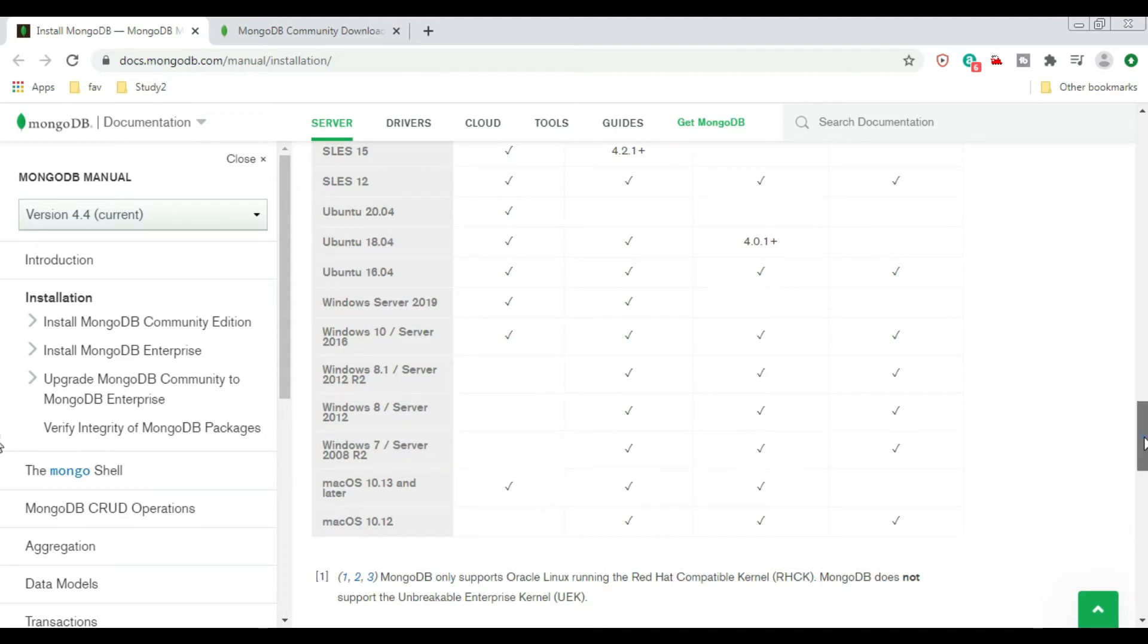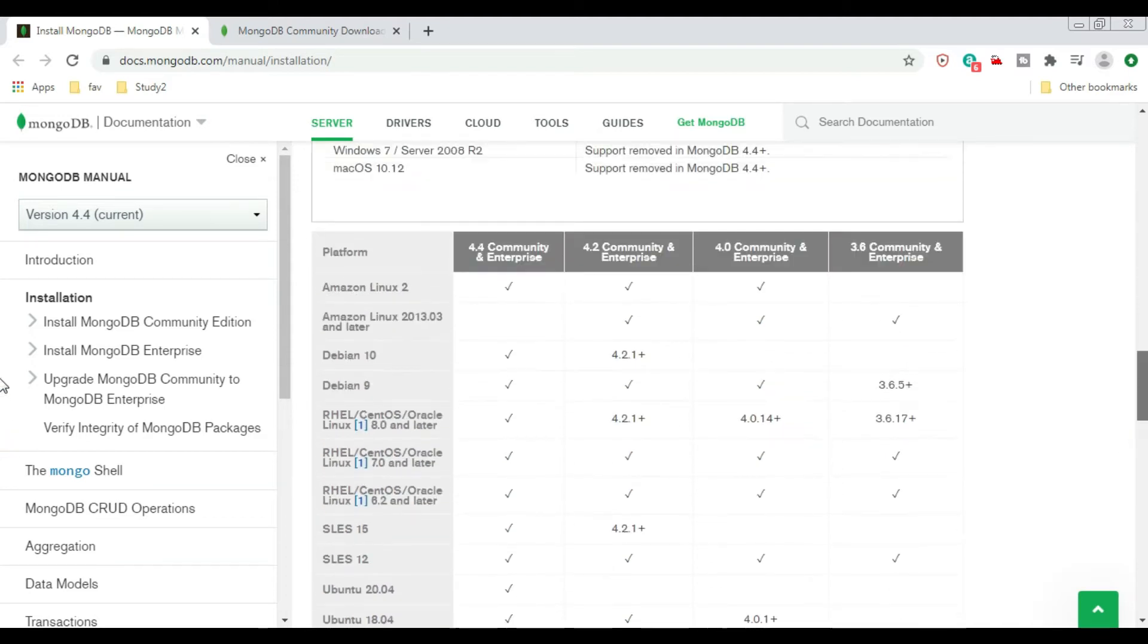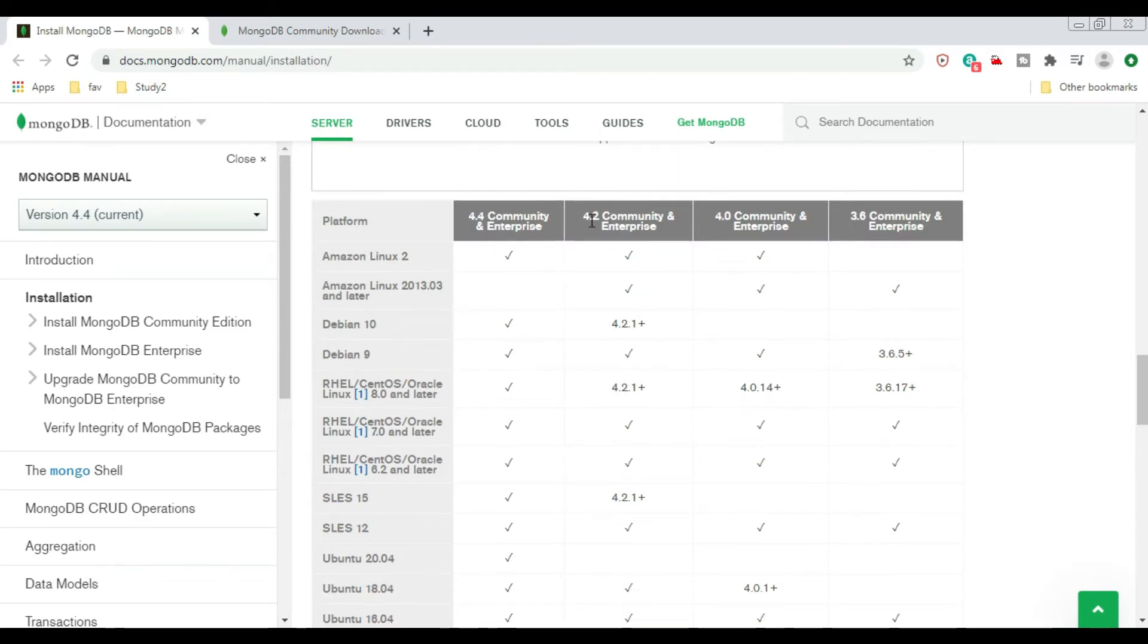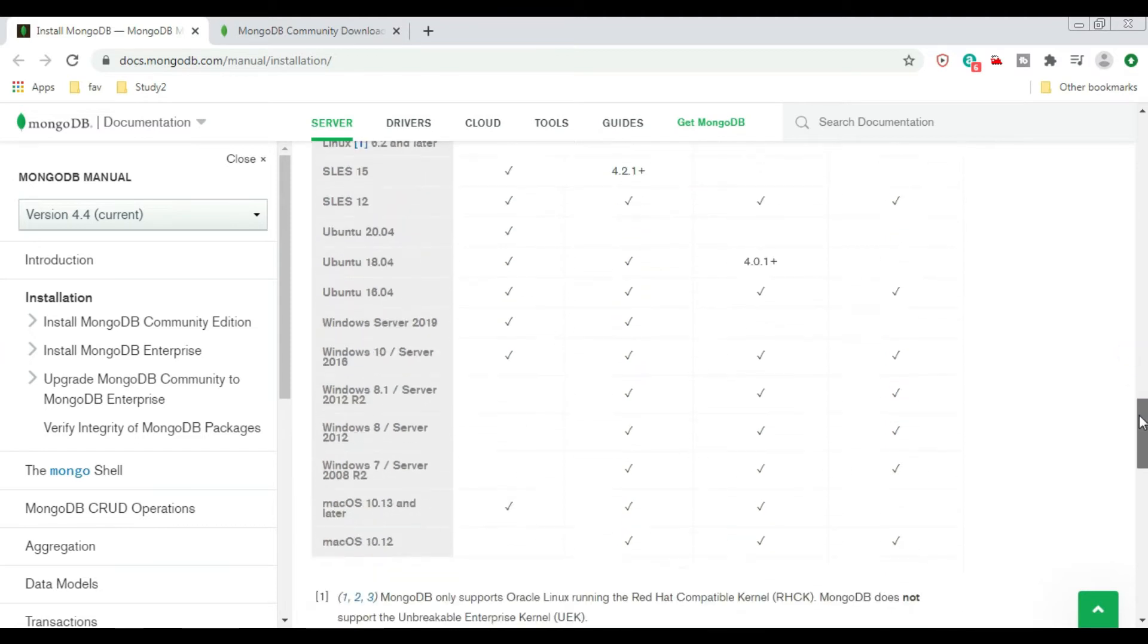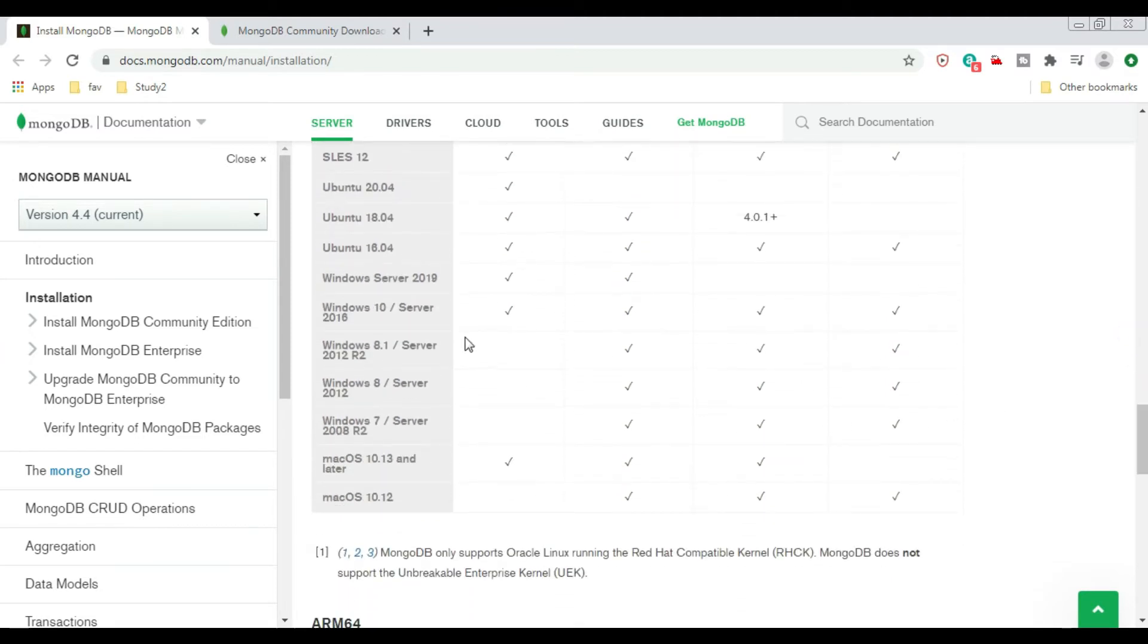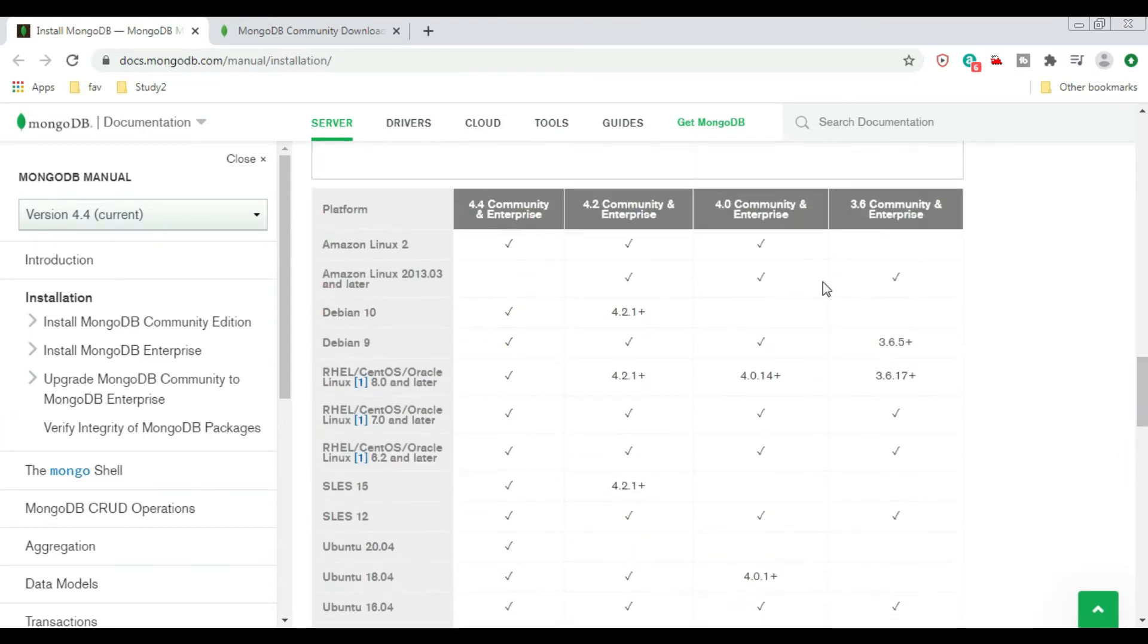While installing MongoDB, if you're using Windows operating system, you can see for Windows 7, 4.2 Community and Enterprise edition is supported. But 4.2 onwards, they have discontinued support on Windows 7 and Windows 8.